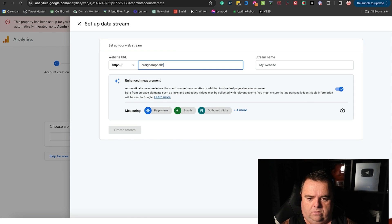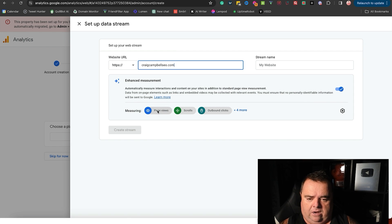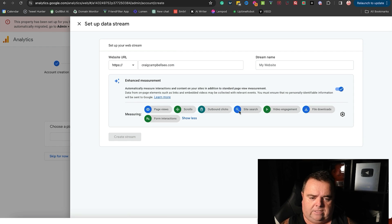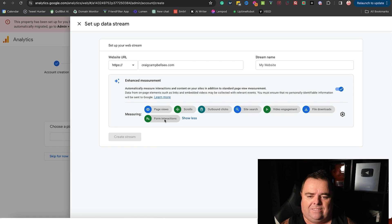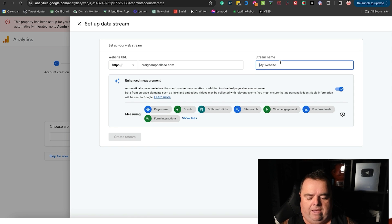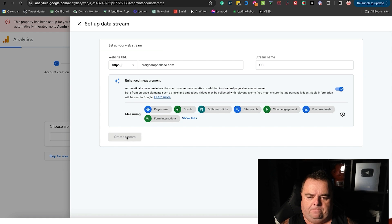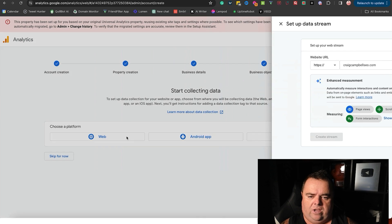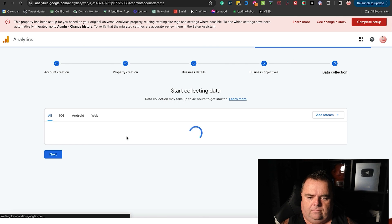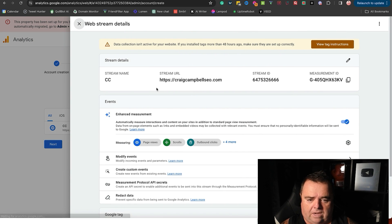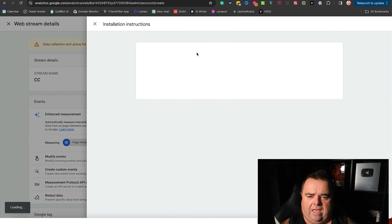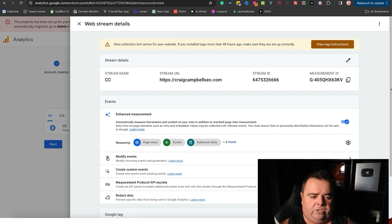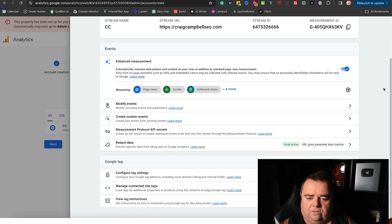Your stream name - just your website name, whatever you want. So I'm just going to have CraigCampbellSEO.com put there, and we are measuring page views, scrolls, outbound clicks, site search, video engagement, file downloads, and form interactions. Stream name I'm just going to use my initials as CC. Create stream.